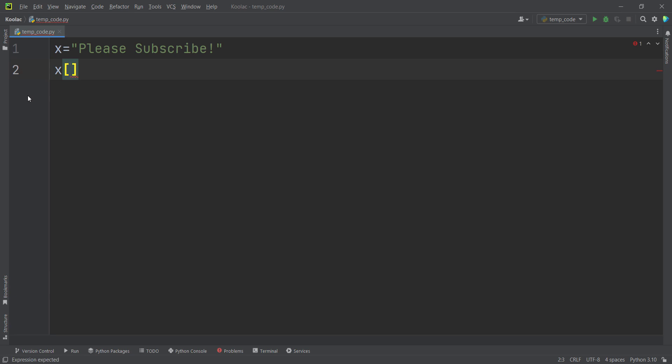So then we simply type colon, colon and minus one. And basically it means from the beginning of the text all the way up to the end of the text and with a step of minus one. So when we say with a step of minus one, it means we are going to reverse the text.